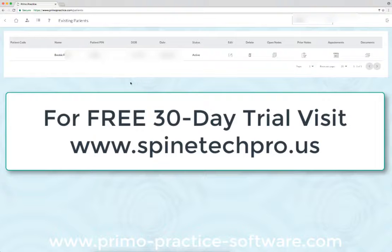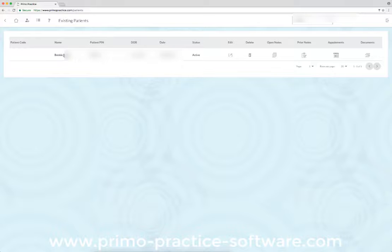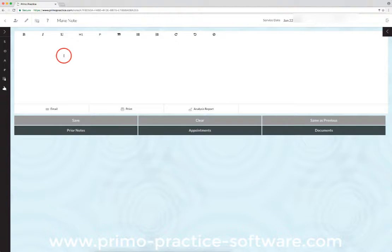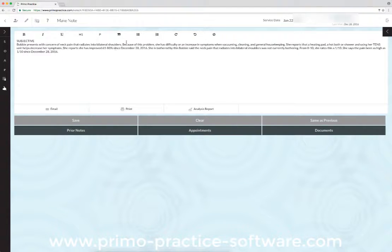So if you have a patient, in this case we're going to use this test patient Bobby, we'll open Bobby's chart. Here's her statement she's just filled out from the patient portal, and it's currently inserted.